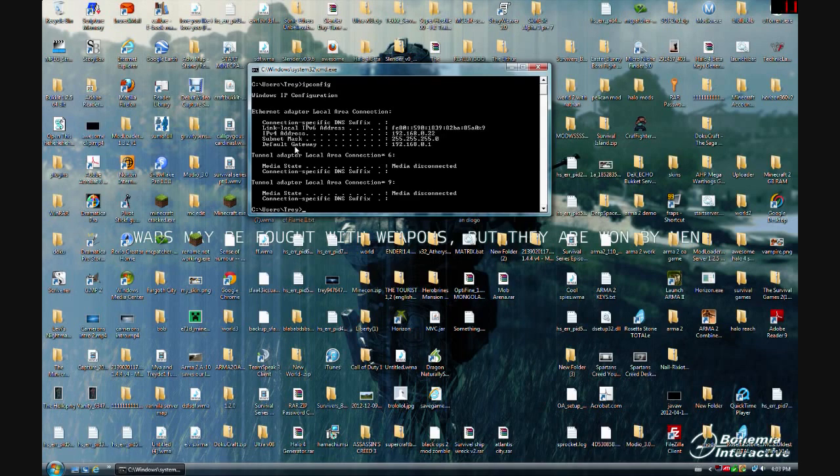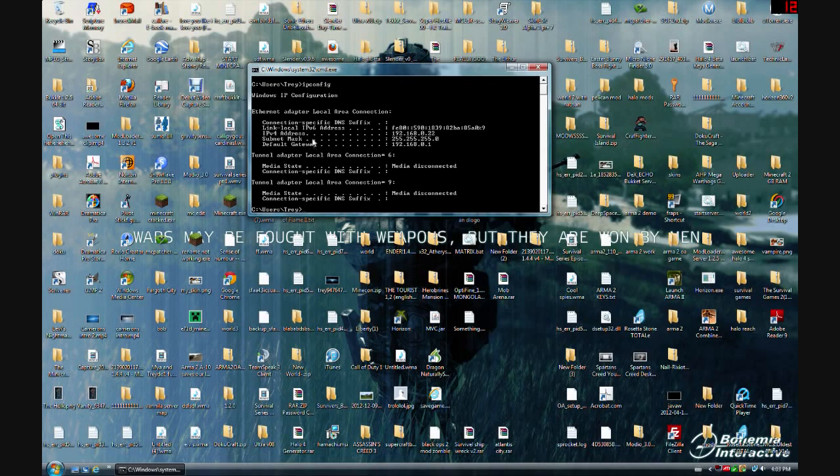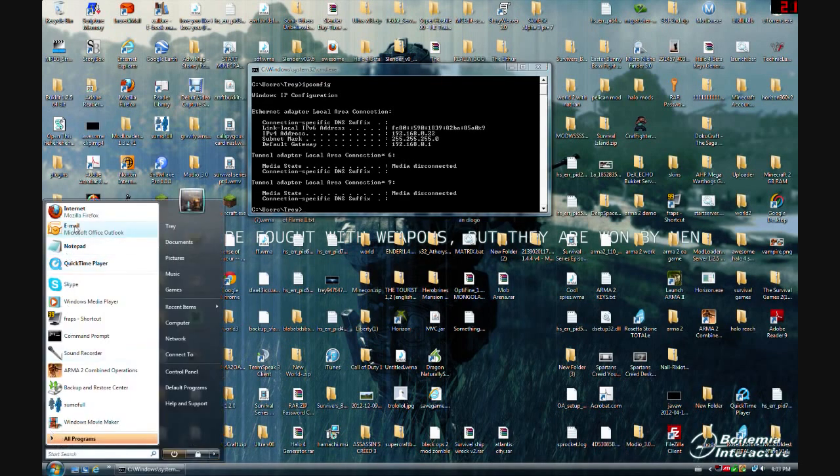This default gateway, if you wanted to port forward your router so other people can play on your network from their place, you want to use a default gateway and put it into your browser. Let me show you that right now.